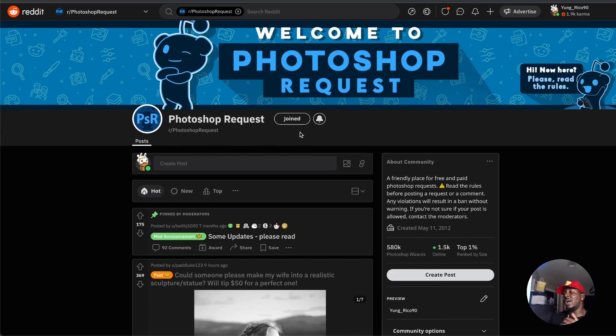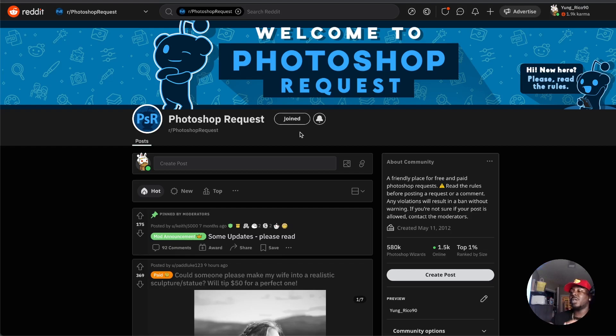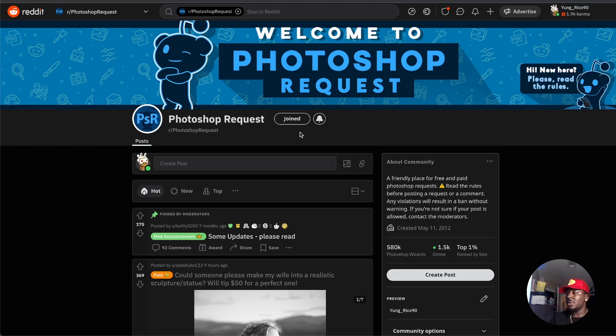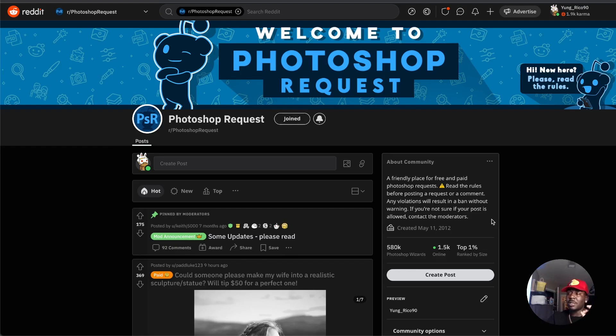I'm sure you've heard of Reddit. There's different subreddits and there's one called Photoshop Requests where people have all these random Photoshop requests and they pay designers to make those quick adjustments to pictures or whatever. This is a matter of quality and speed.